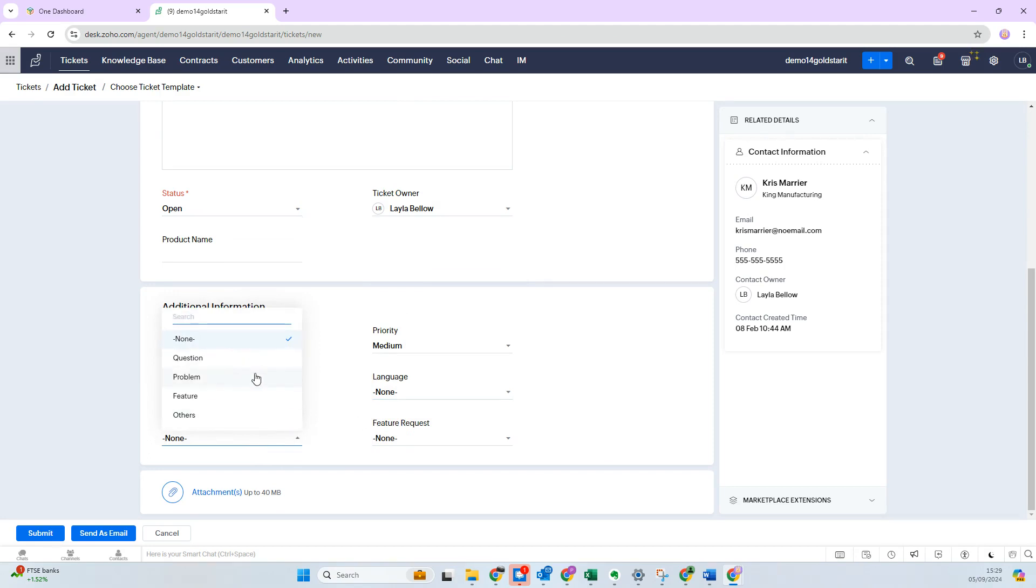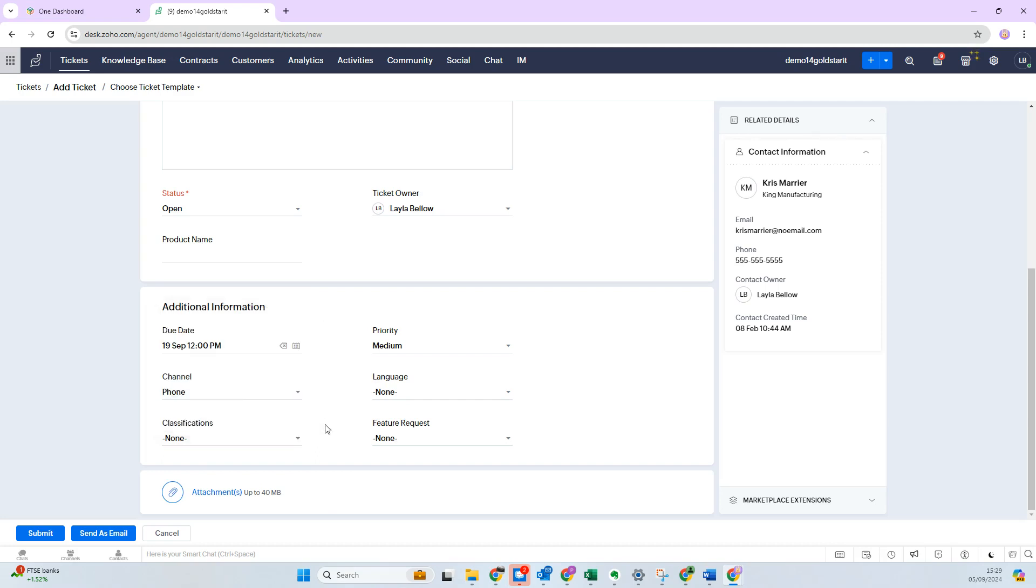And then classifications—this again you can customize quite extensively if you wish to. It's a great option where you might have sales teams, you might have finance, or other different classifications. It might even be different departments, and you can work with departments if you want to in a different way.